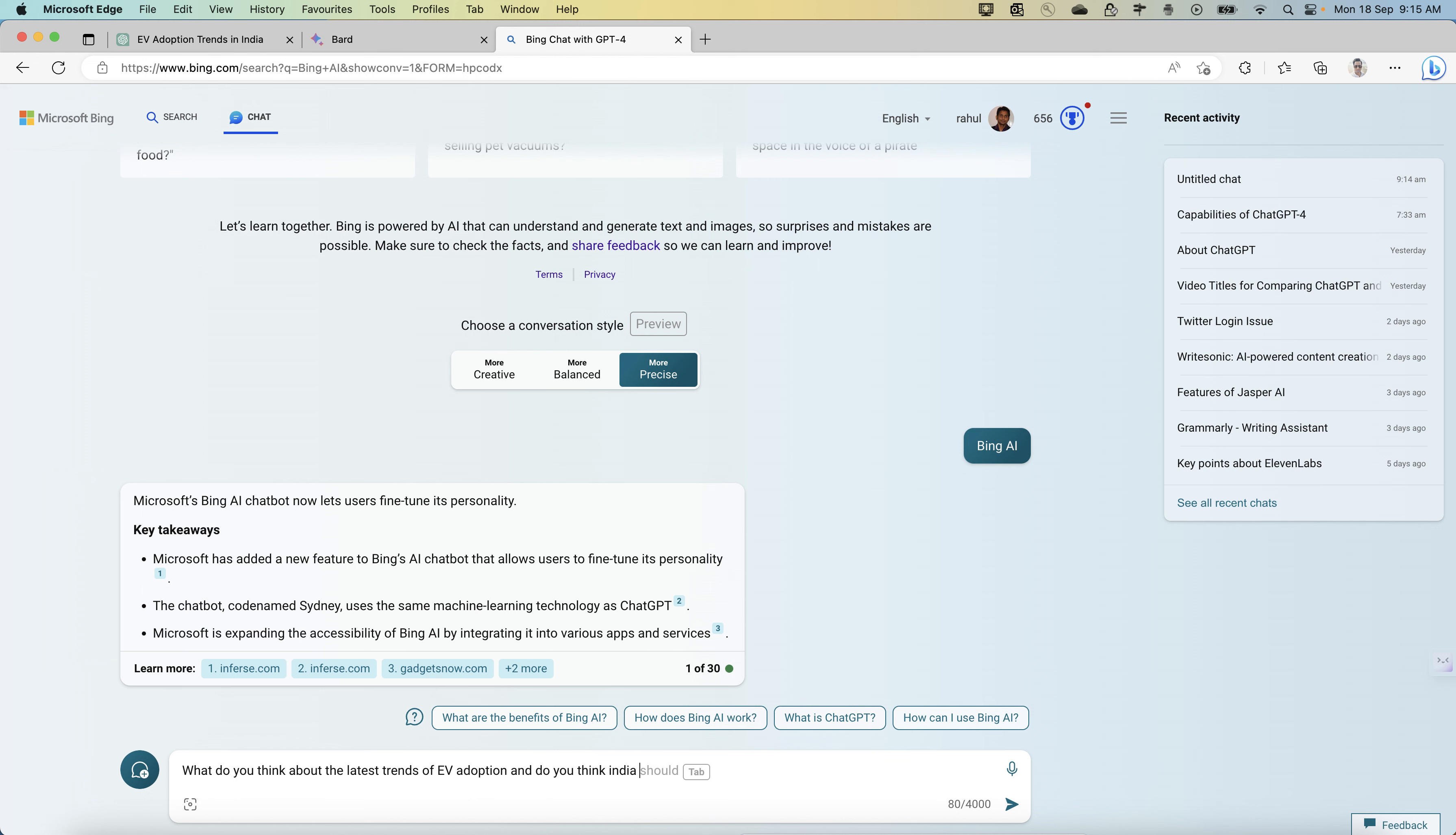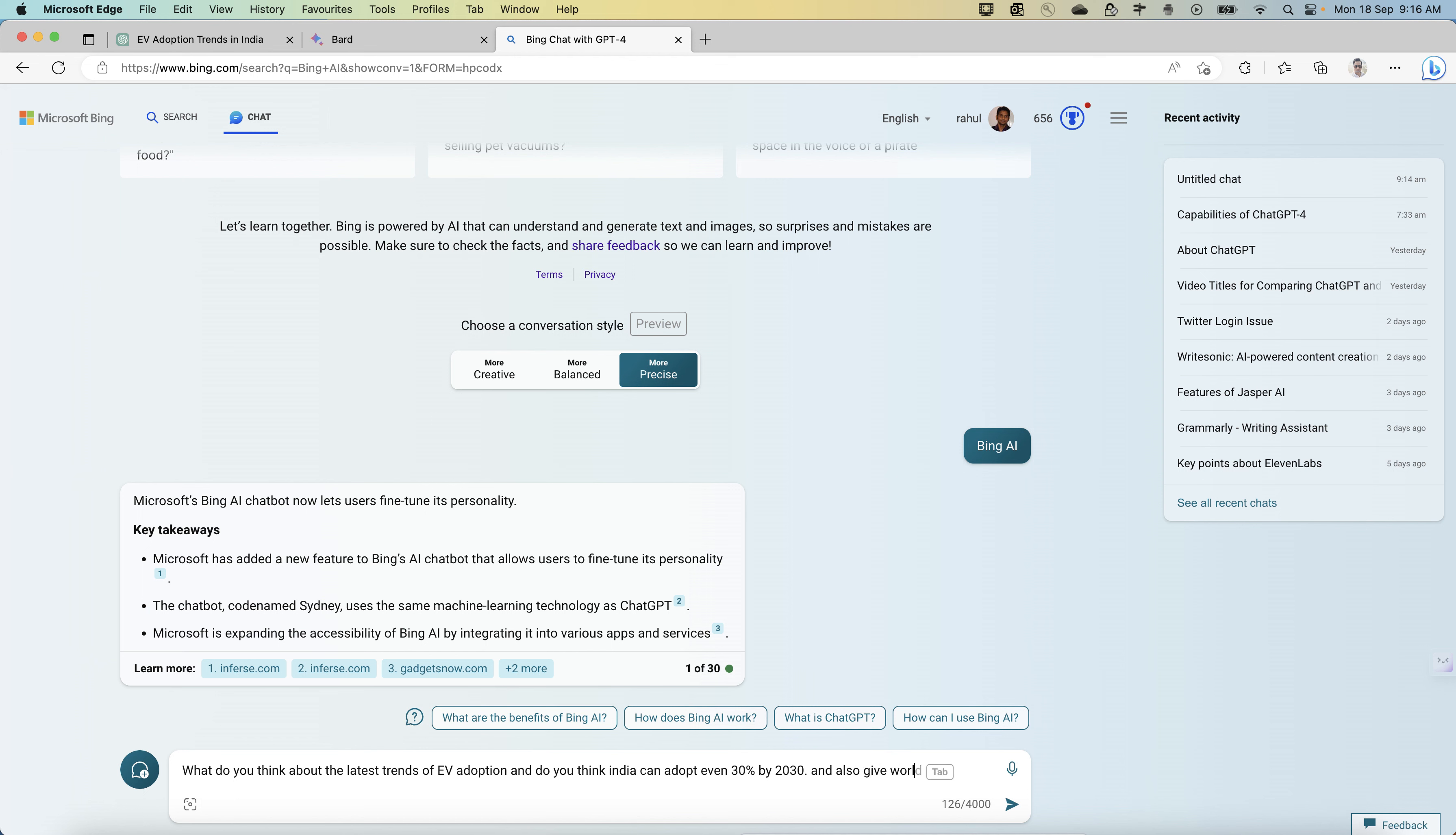Do you think India can adopt even 30 percent by 2030? And it also gives worldwide figures.